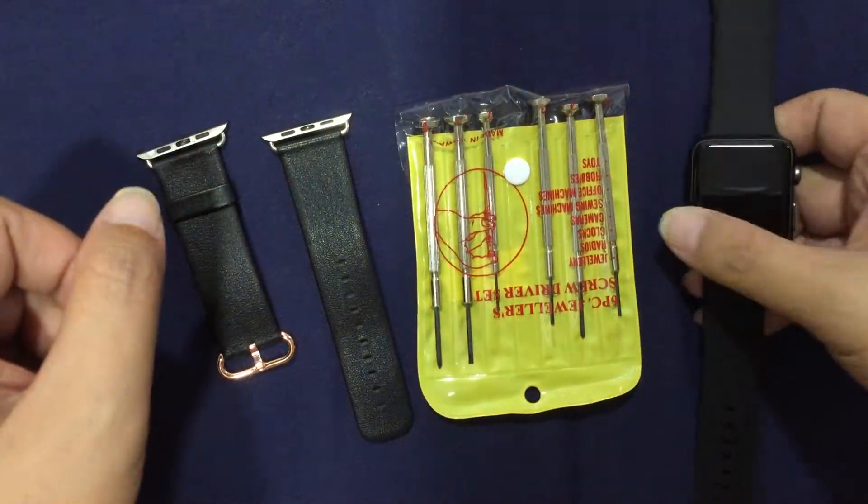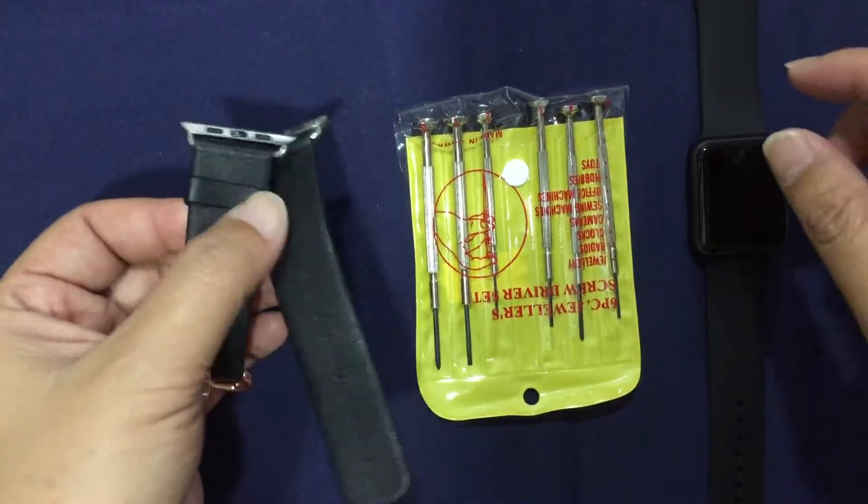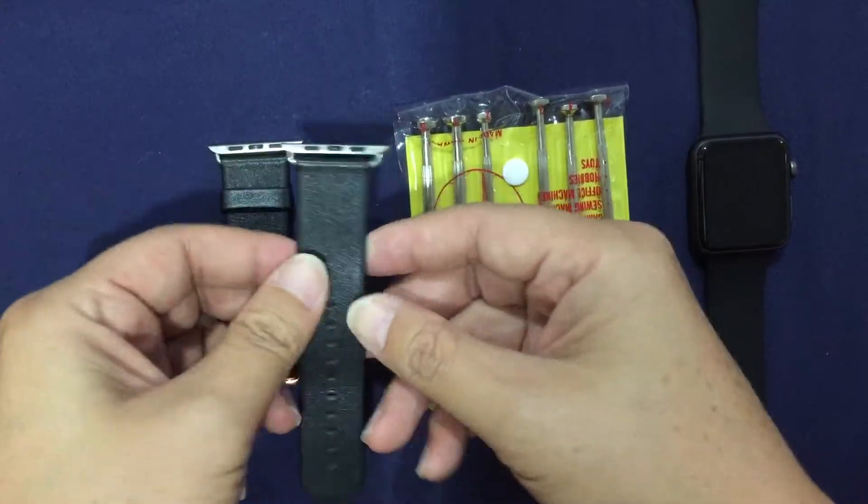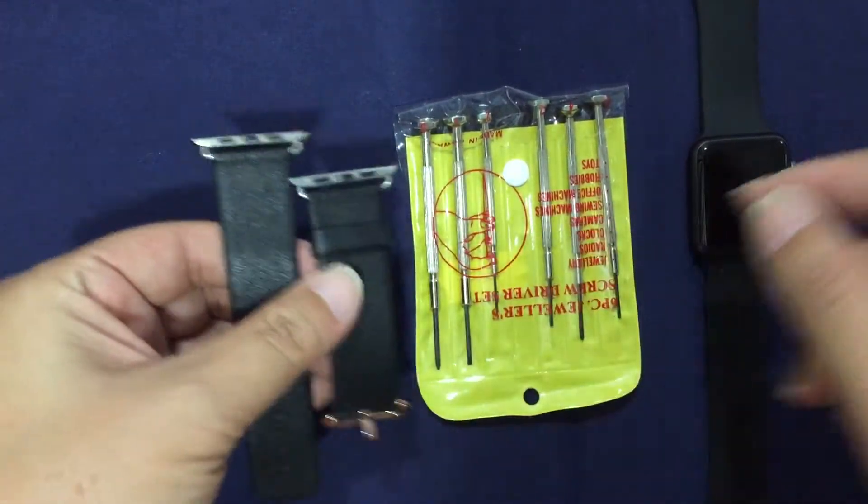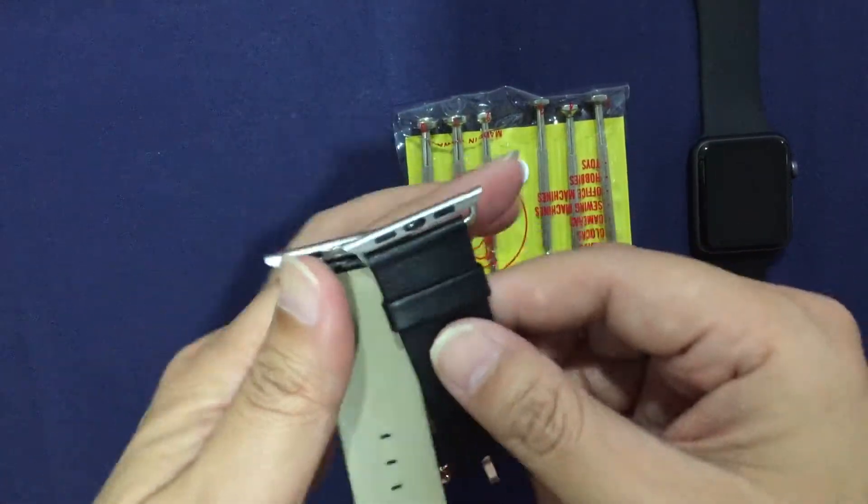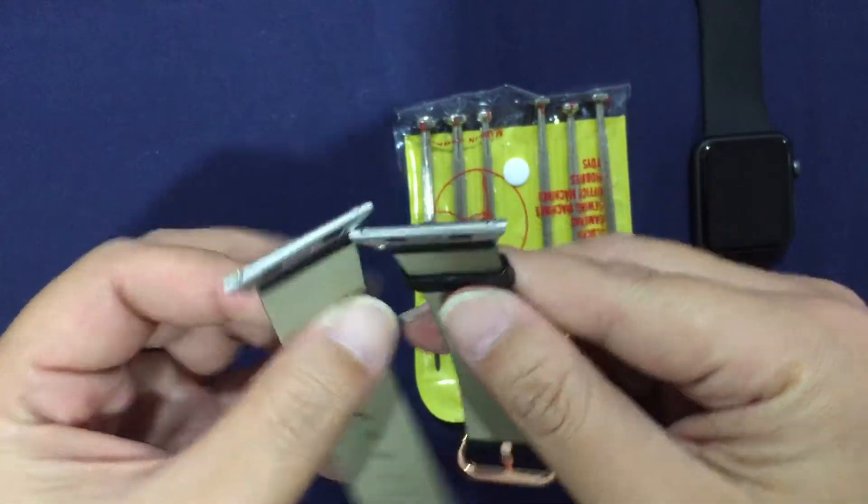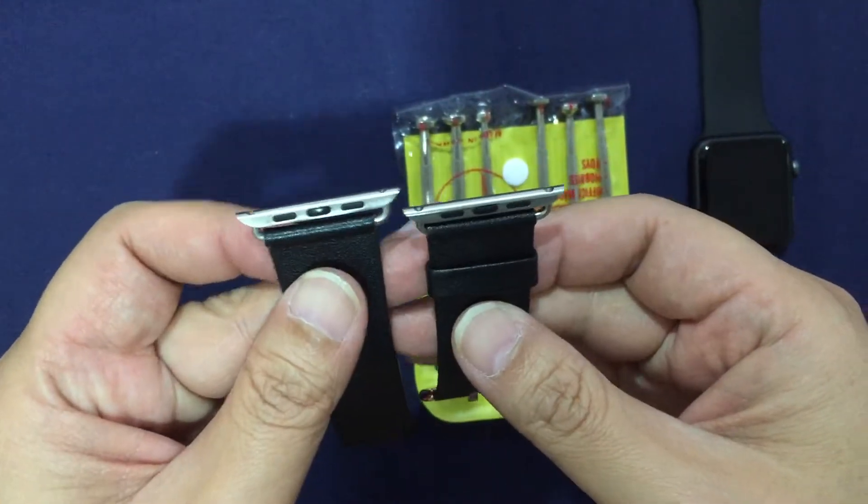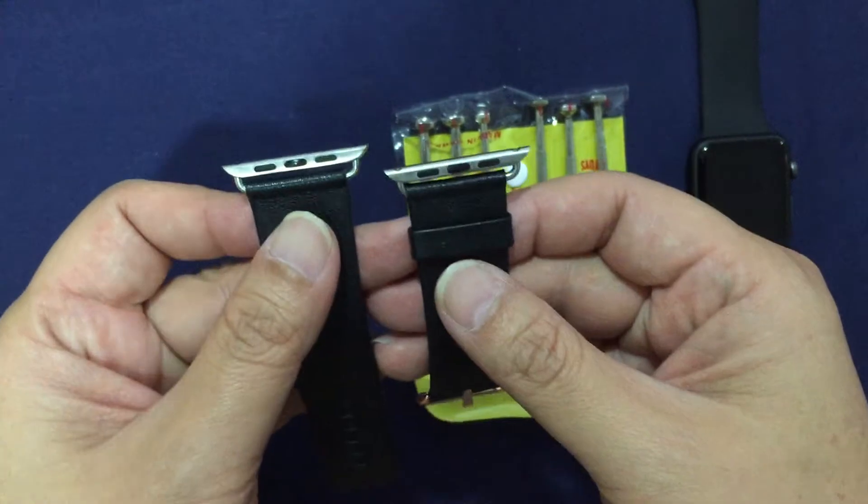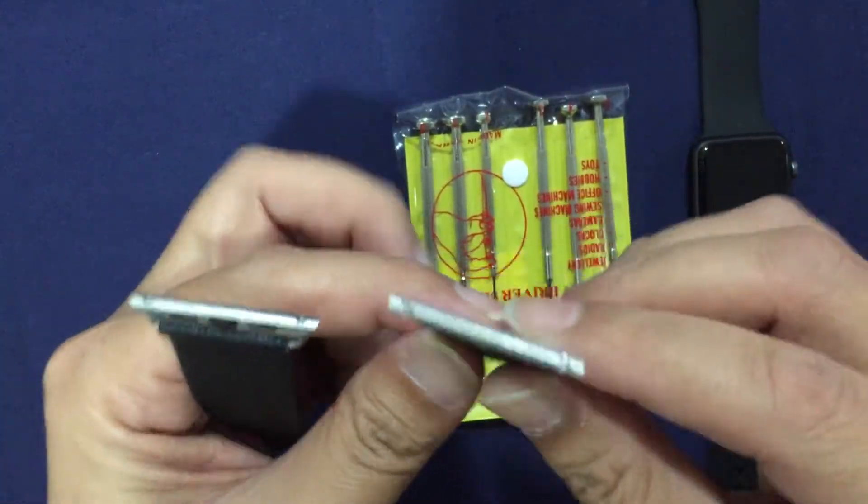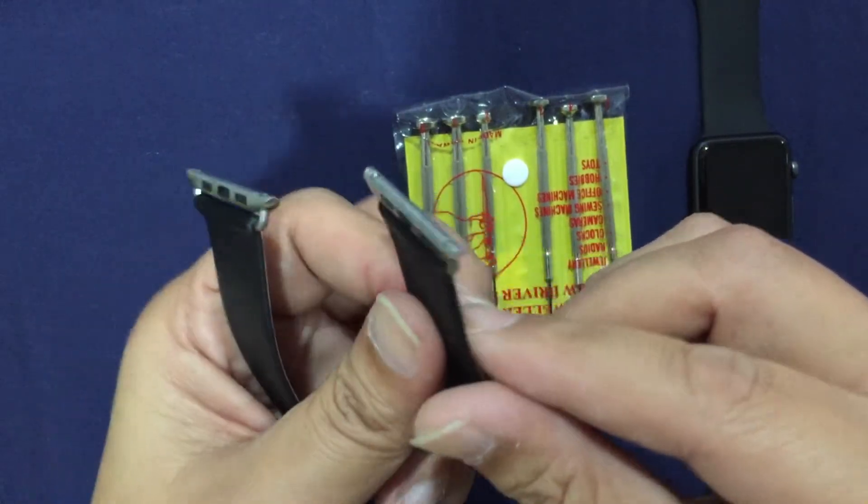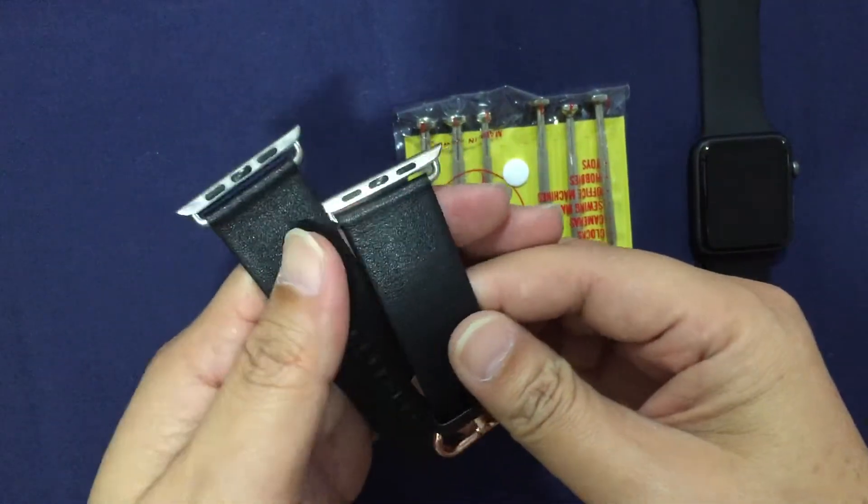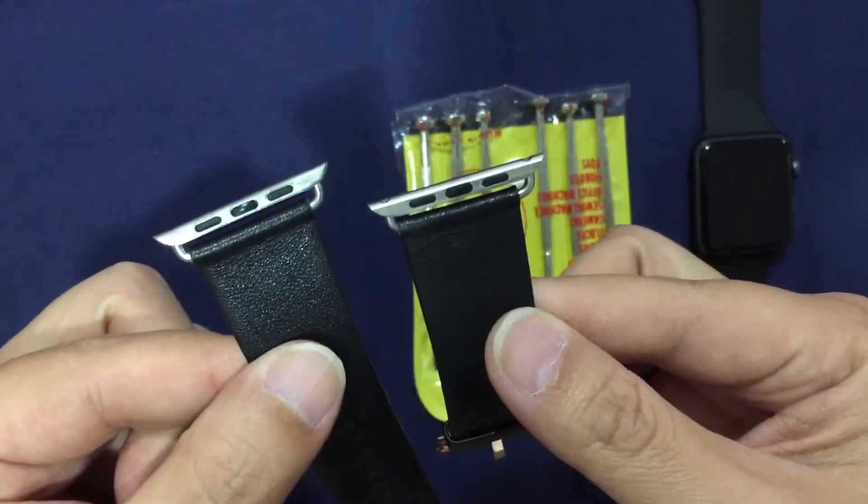Hey YouTube, today I'm going to show you how to install and swap third-party bands for your Apple Watch. I got this in the mail a few days ago from a Chinese website called Taobao. I'm sure you can get these adapters easily on Amazon as well.